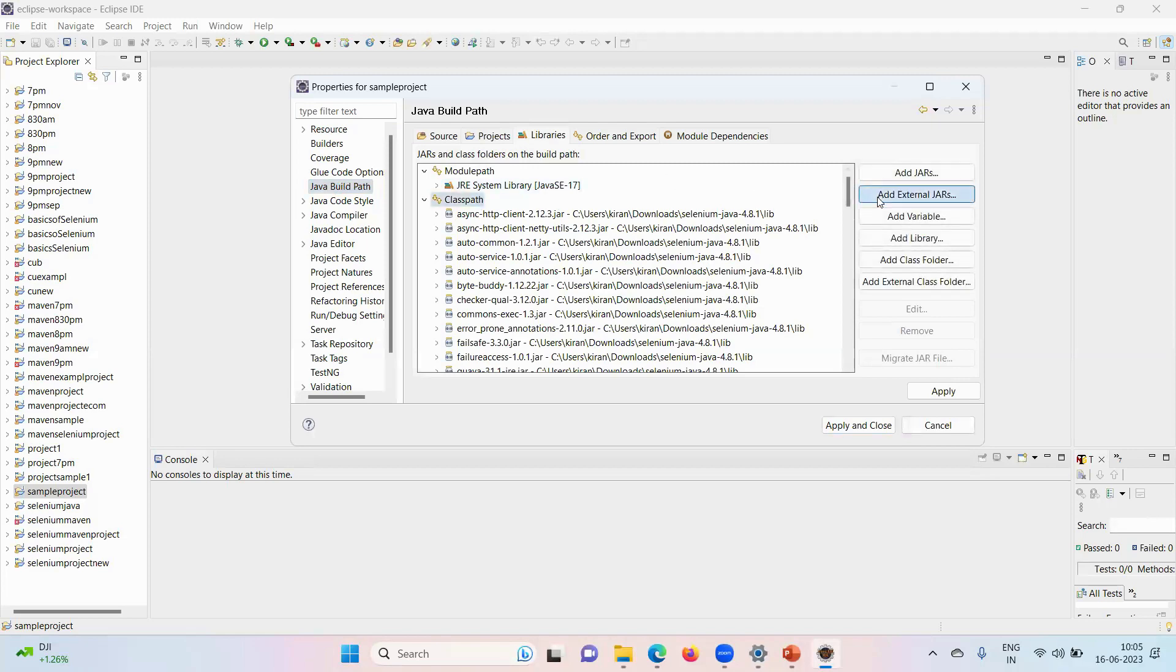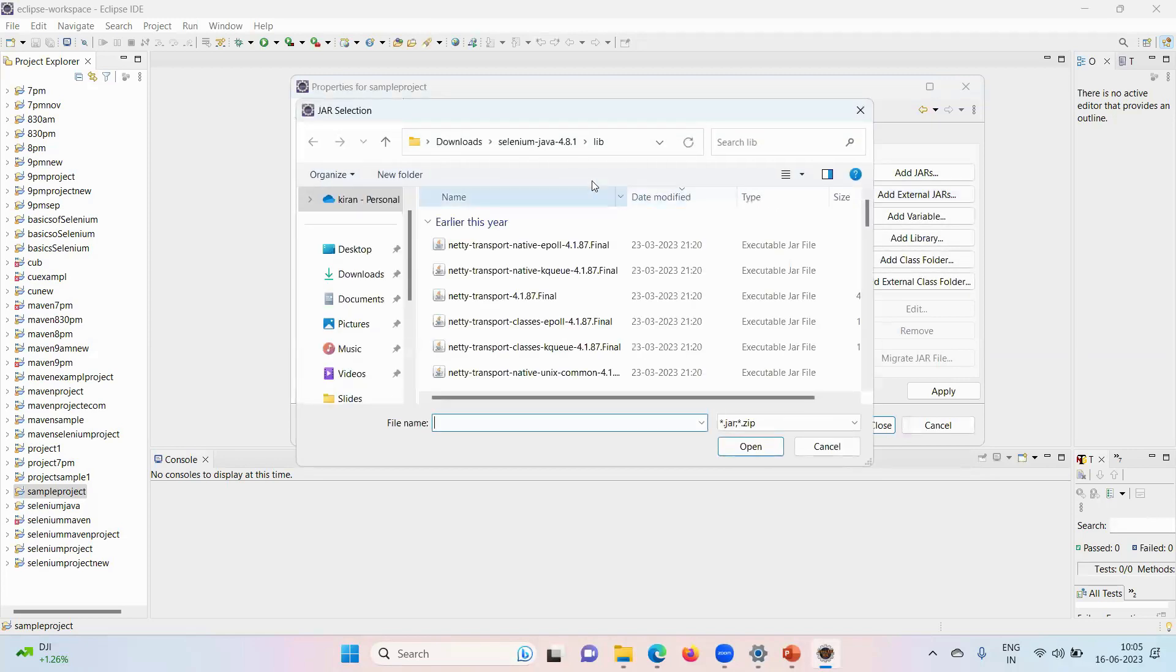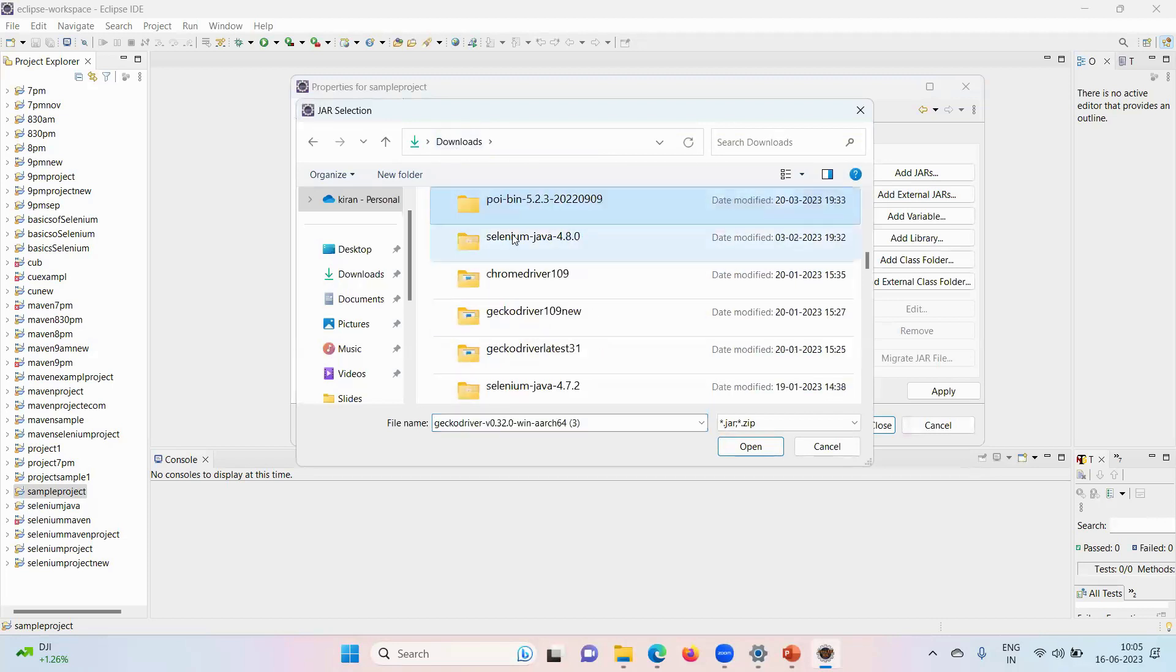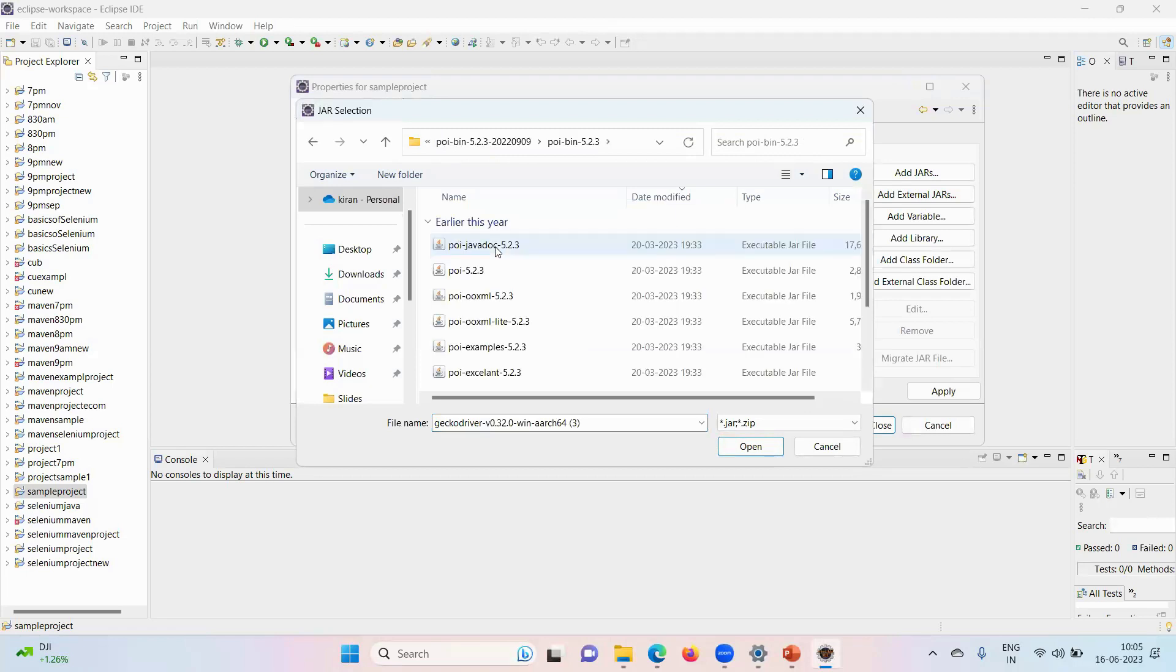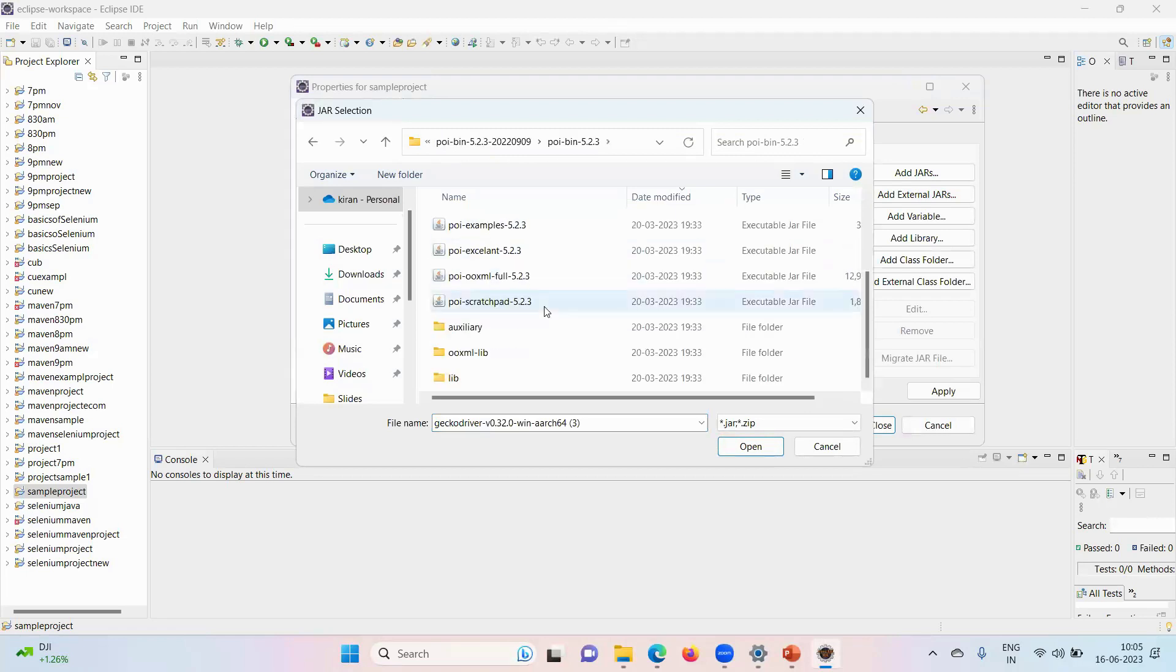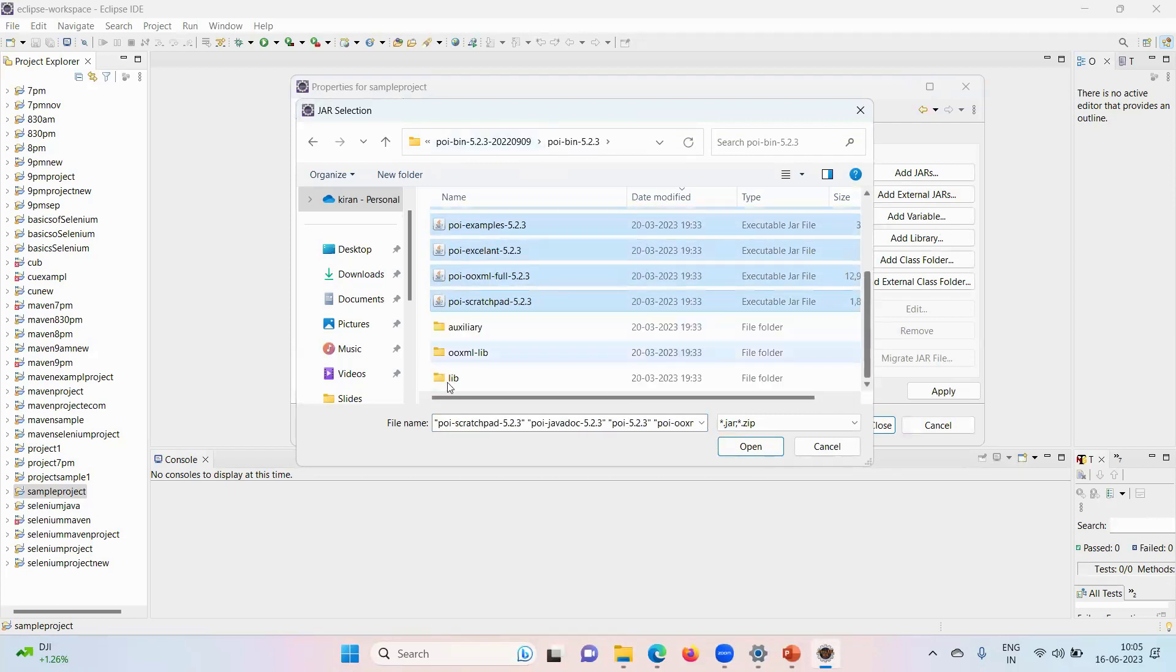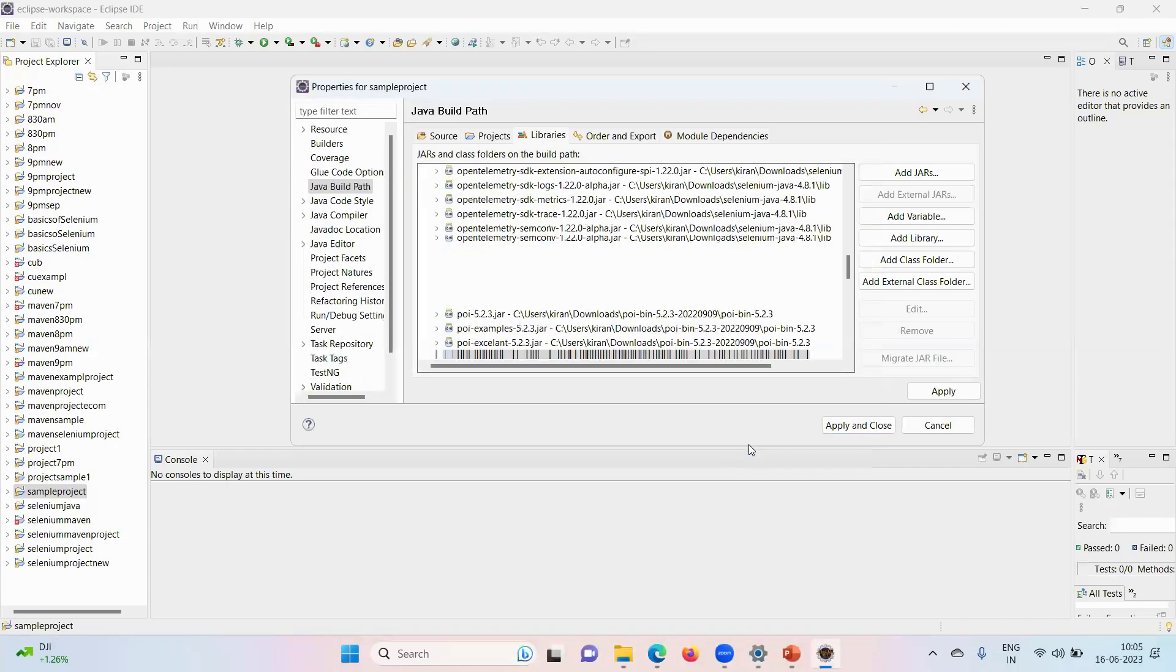Add external jars, go to POI, open the folder. Now select all the jars which are here. Every jar. I'm not adding these folders, only jars, executable jar files I'm adding into the project.